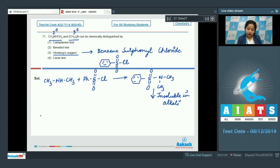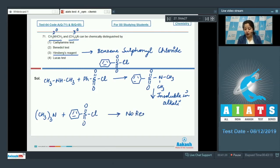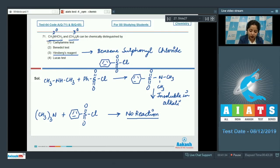When a 3° amine, (CH3)3N, reacts with benzene sulfonyl chloride, no reaction takes place. So Hinsberg's reagent is used to distinguish between 2° and 3° amines. The correct answer for this question is option number 3.